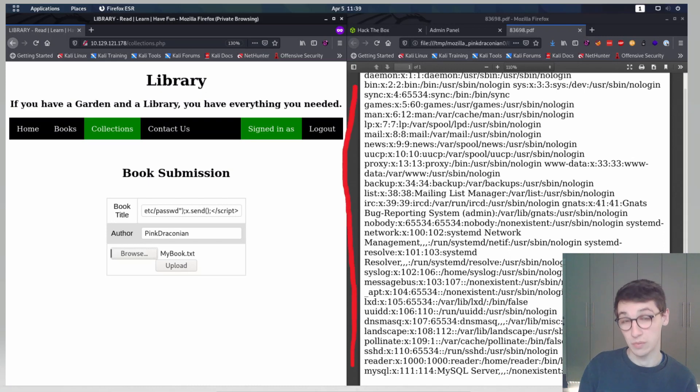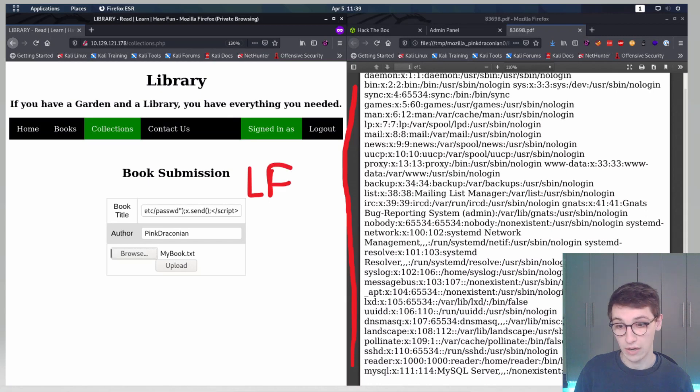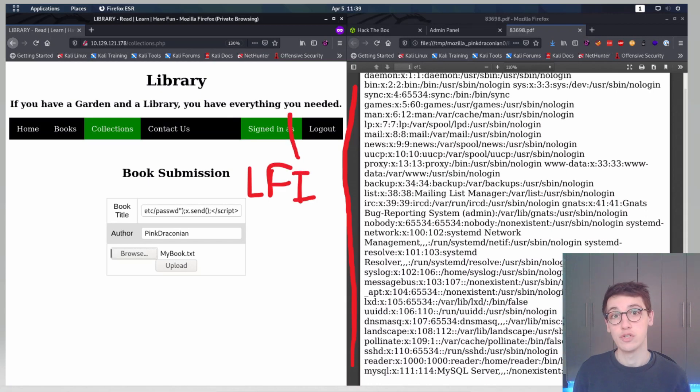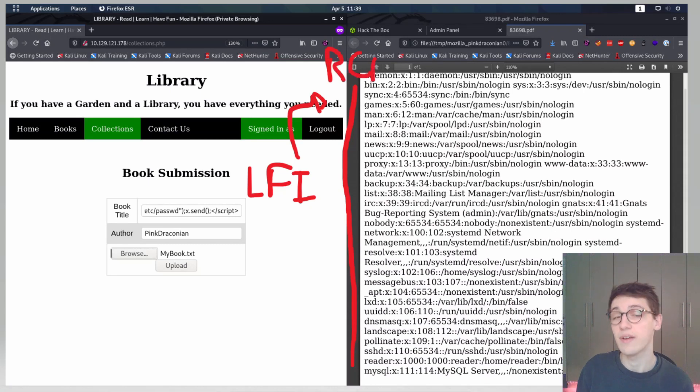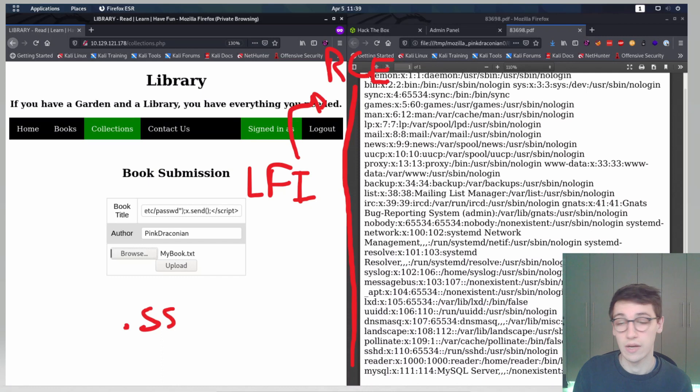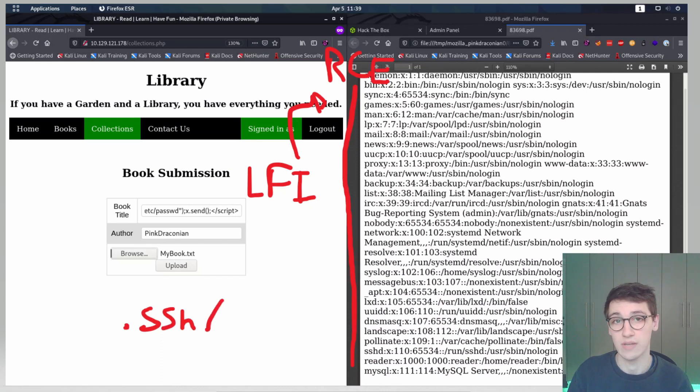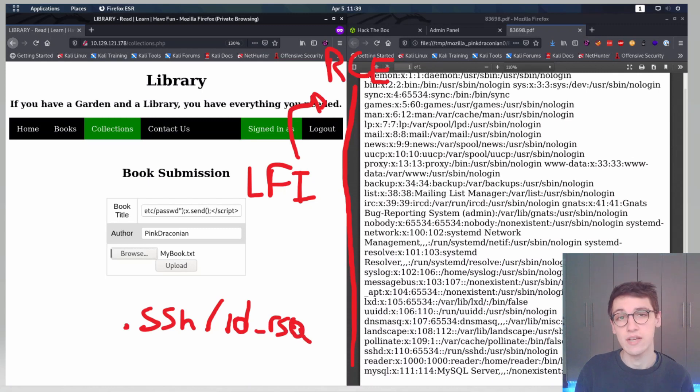Now we have local file inclusion. How can we exploit this or how can we escalate this to an RCE? Well, one of the things that's possible is if we find a user that has a private RSA key, then we can actually use that to log into SSH. In this case we see in etsy passwd there is this user reader.